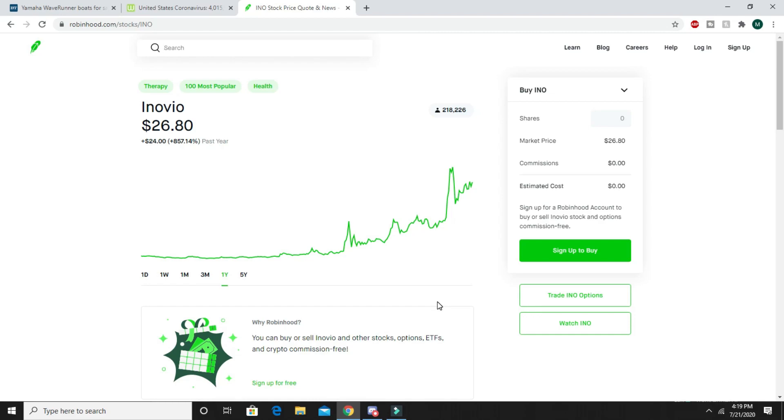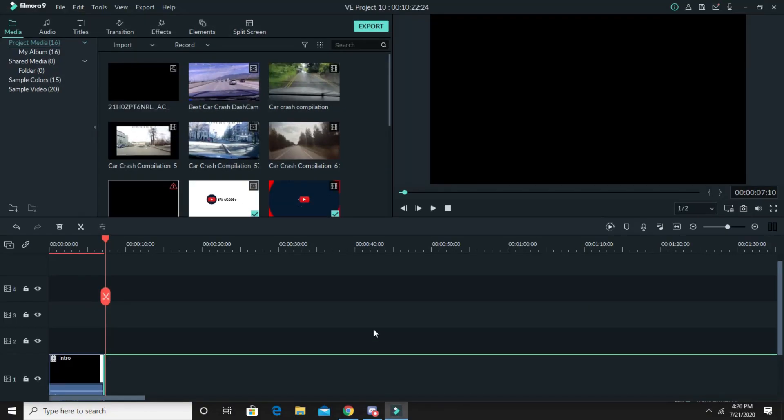Robinhood's like the easiest one, you can do it on your phone, it's free. I'll put a link to Robinhood down below if you guys want to sign up for it. Thank you guys for watching and I will see you guys in the next video.